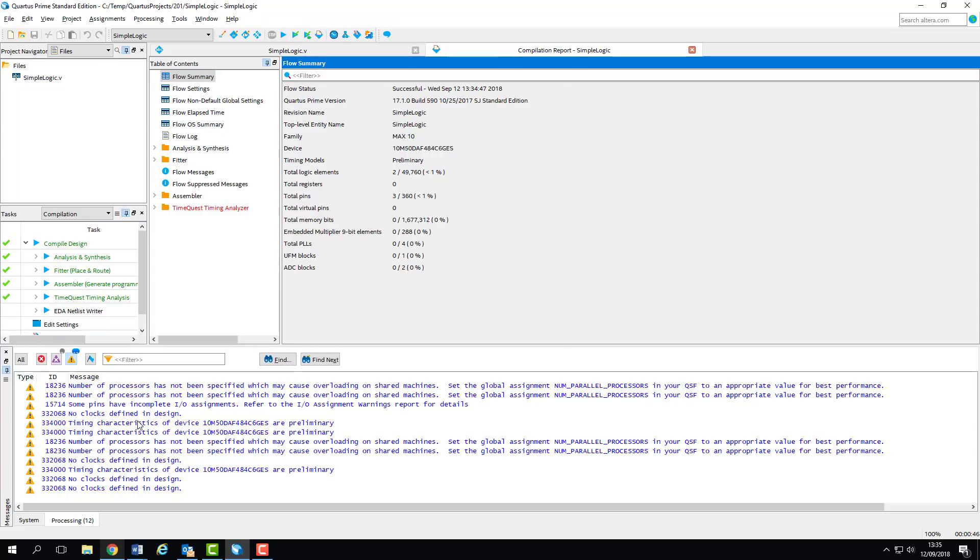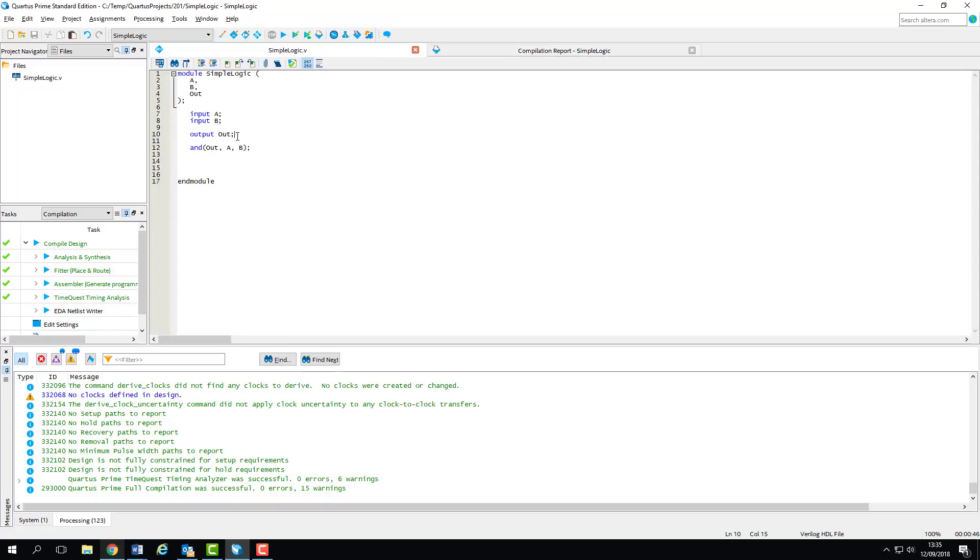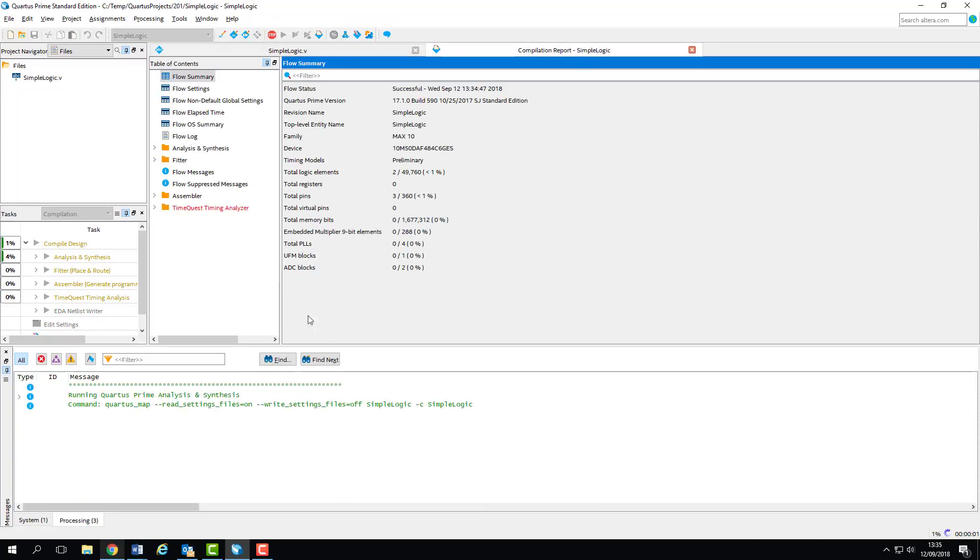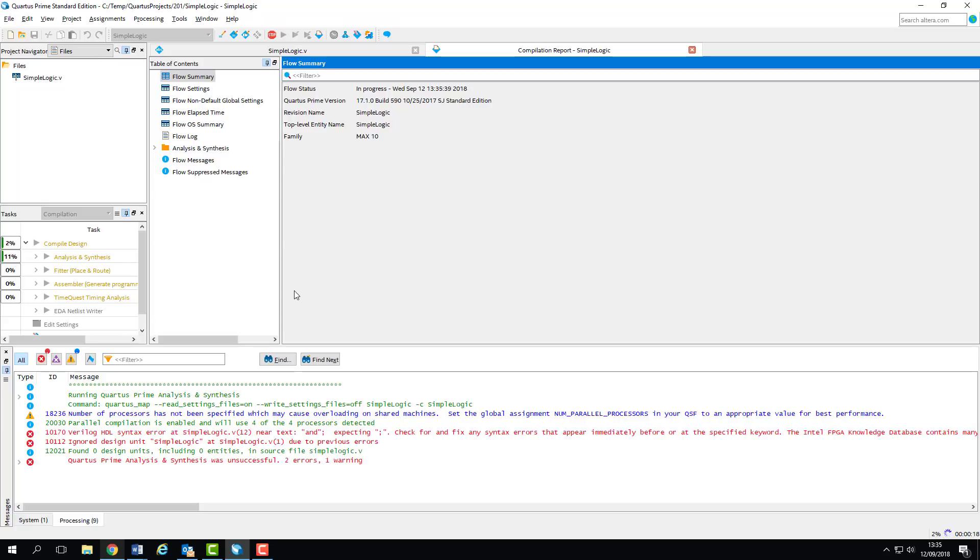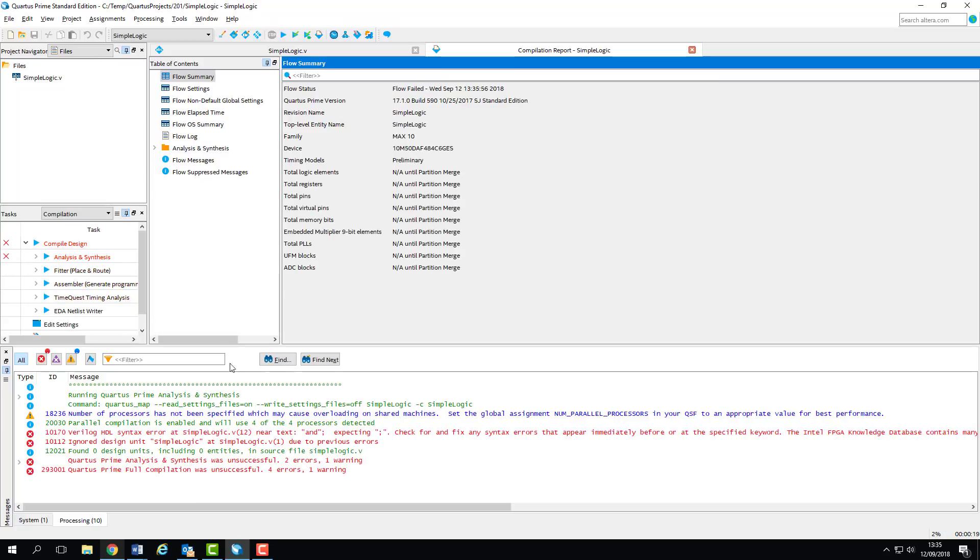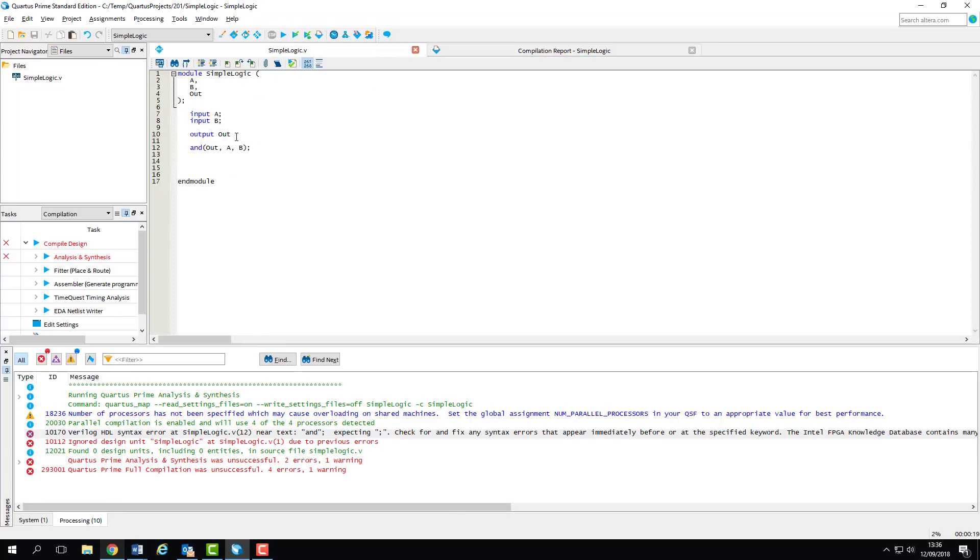If your design has any syntax errors the compilation will stop and they'll be displayed here. I'll just get rid of a semicolon in my design and demonstrate that now. You'll see the compiler crashes pretty quickly. This is because a syntax check is one of the first things the compiler does.